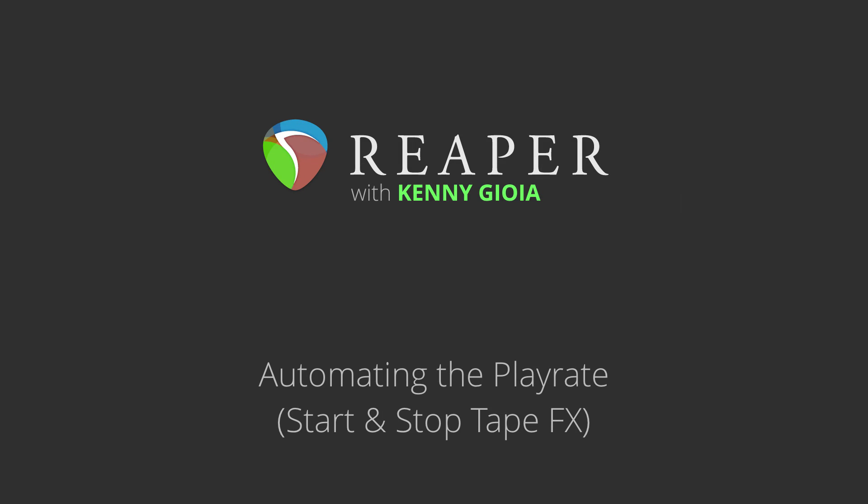In this video, I'm going to show you how to automate the play rate in Reaper, which is going to allow us to create start and stop tape effects or even create scratching.